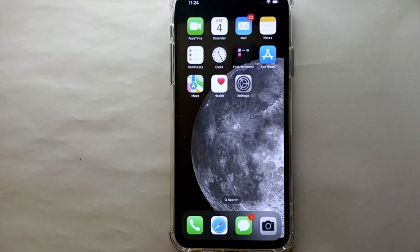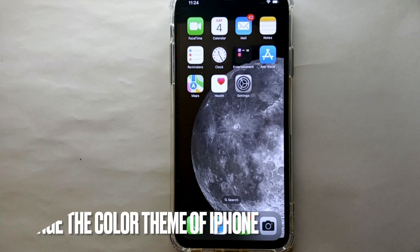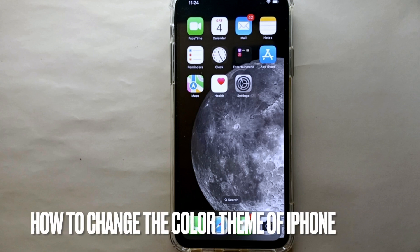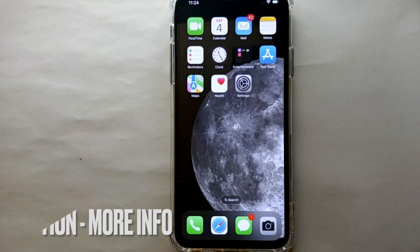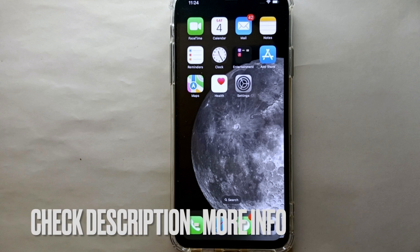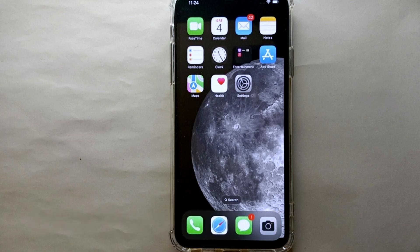Hi everyone, welcome back to a new video. Today we'll see how to change the color theme on an iPhone. I wonder why you want to change the color theme of your iPhone.